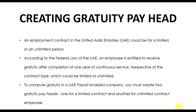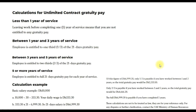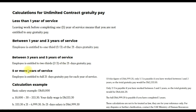If your service is less than one year for a company, you are not entitled to any gratuity under an unlimited contract in UAE. If your service is between one year and three years, you are entitled to one-third of 21 days of gratuity pay. If your service is between three years and five years, you are entitled to two-thirds of the 21 days gratuity pay.